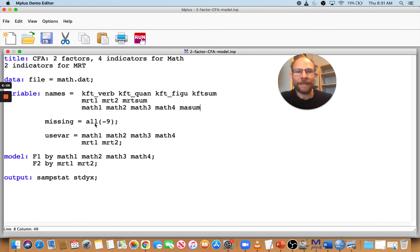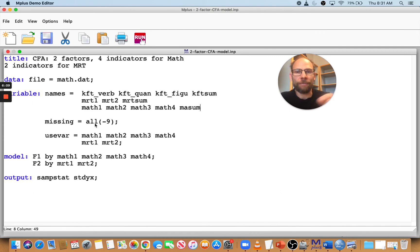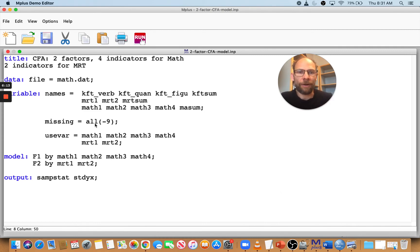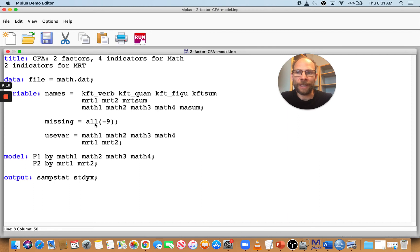So when you get something like that, always think of the fact that you might have forgotten a semicolon and that's probably the most common error. And it occurs to me all the time. So that's the first thing to think of when you get a message like that.